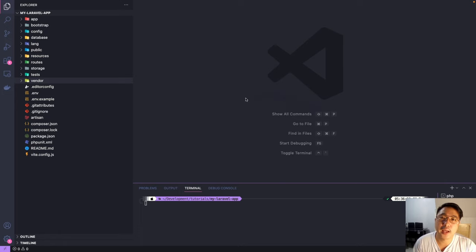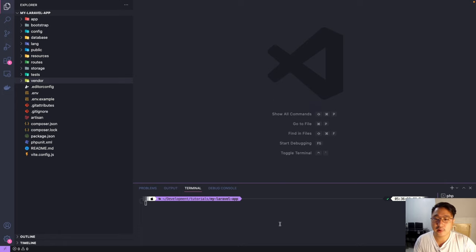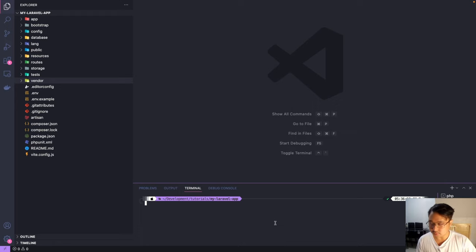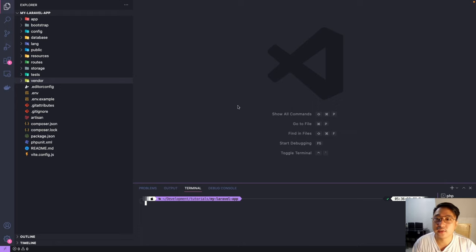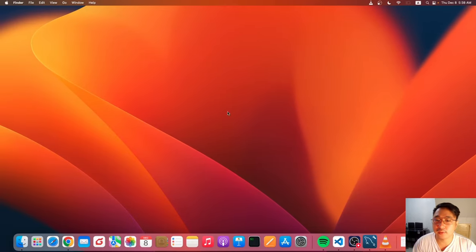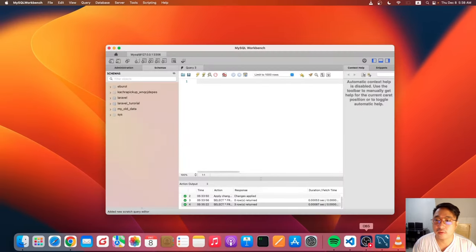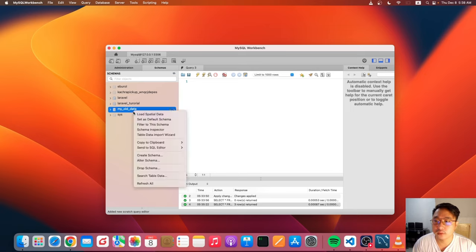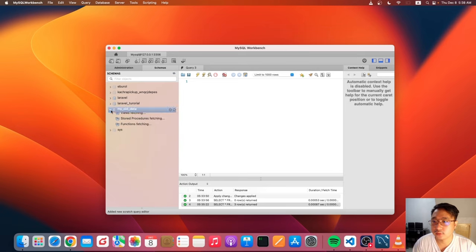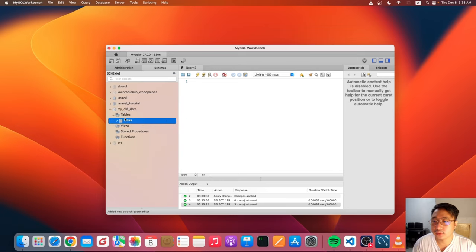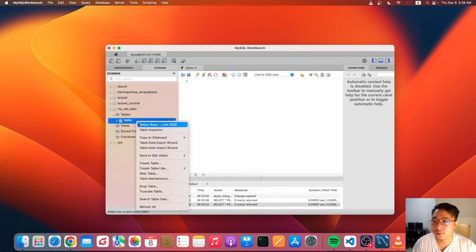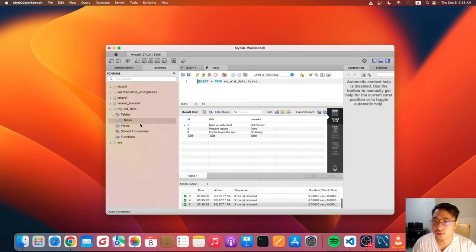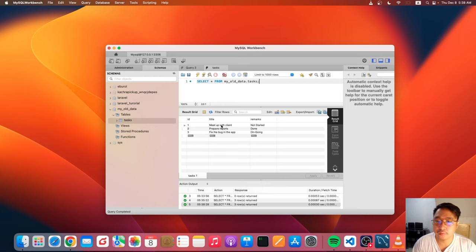So I have my app here open in VS Code and let's go ahead to the database that we want to connect. So let's open up our MySQL manager. For example, this is the old database that we want to connect. So let's open this one. And these are the tables. So let's open the task table. I have here predefined records. So we want to connect to this table.